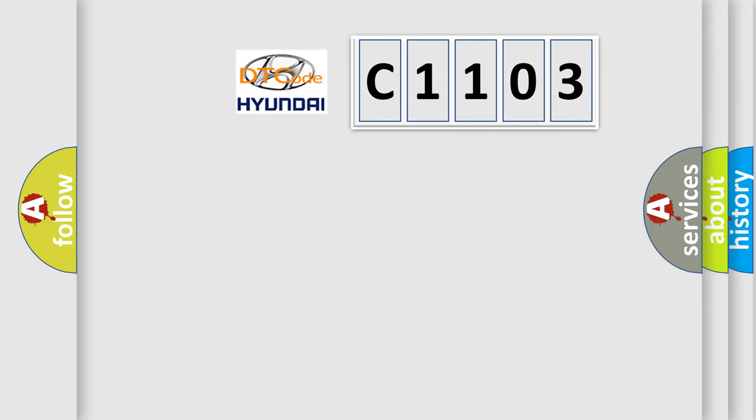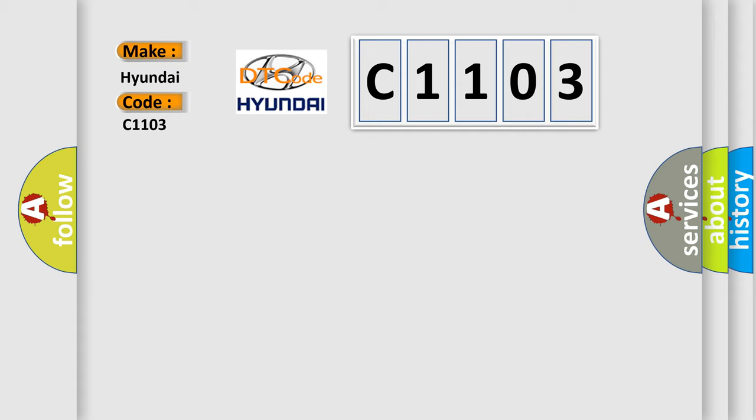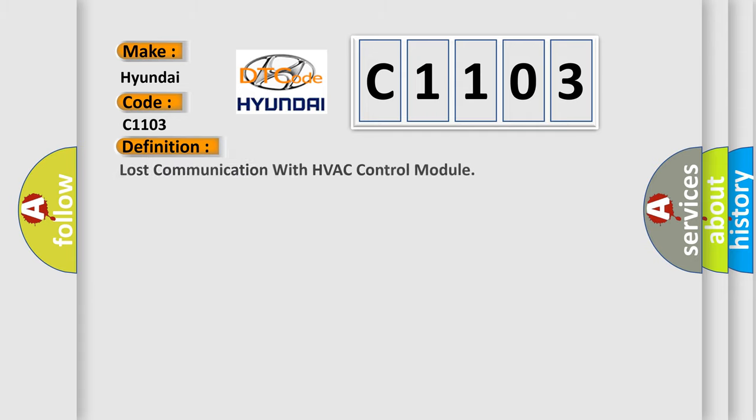What does the Diagnostic Trouble Code C1103 interpret specifically for Hyundai car manufacturers? The basic definition is lost communication with HVAC control module.